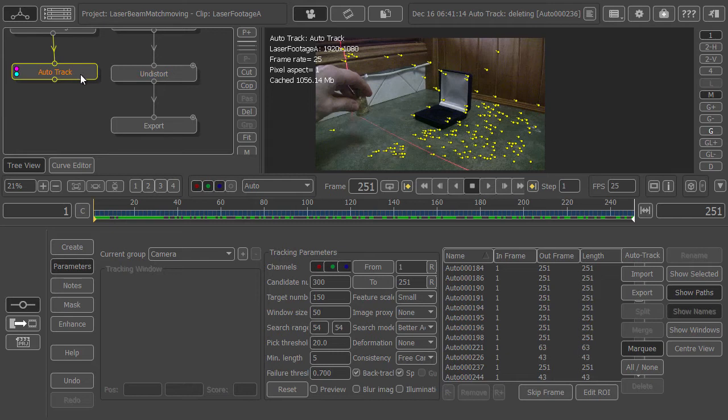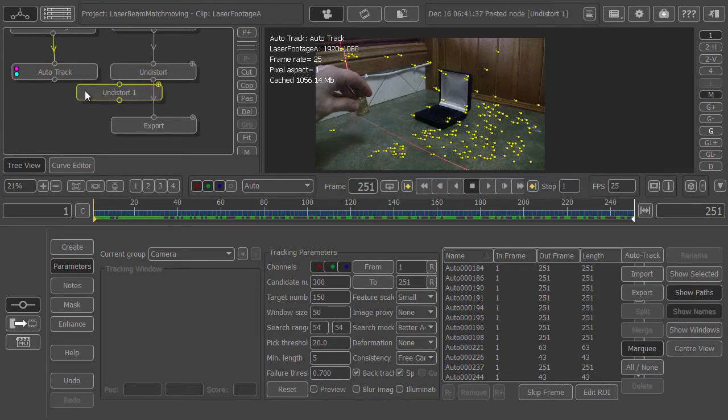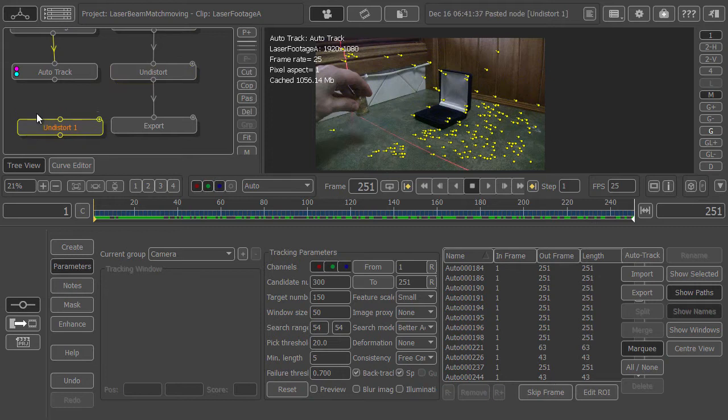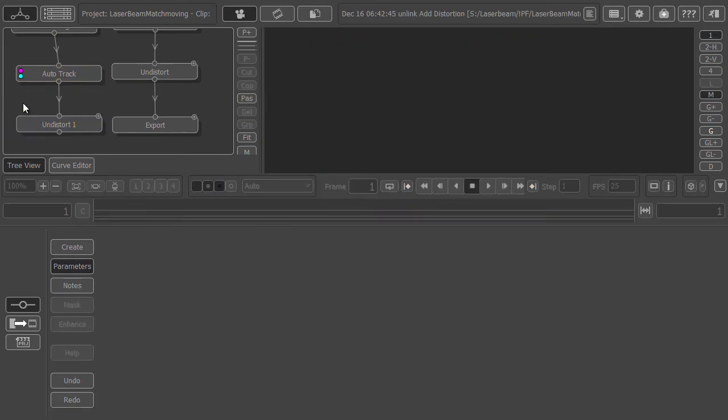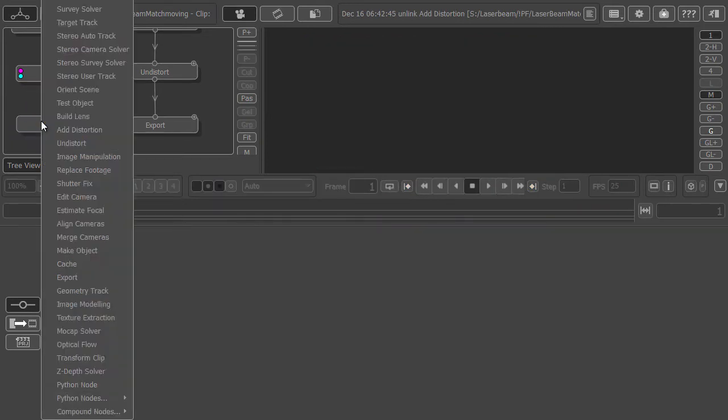Let's grab this undistorted node, copy it, paste it in here, and drag our auto track. Plug that into the undistorted. Now right-click on the undistorted node and add a camera solver.